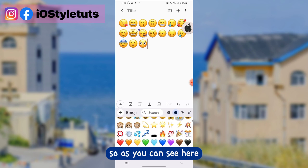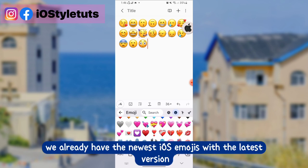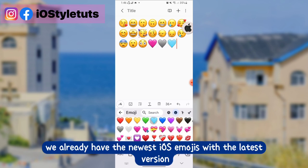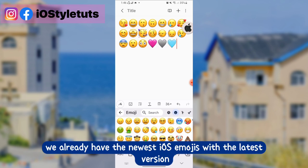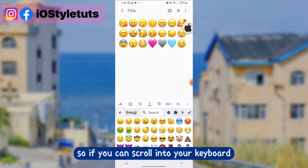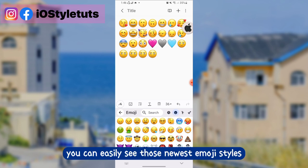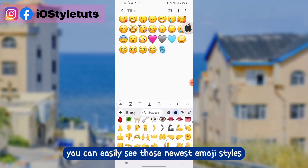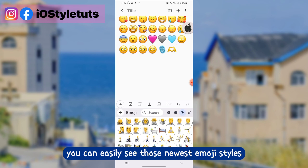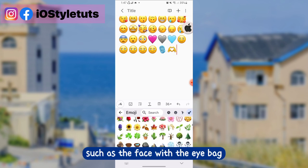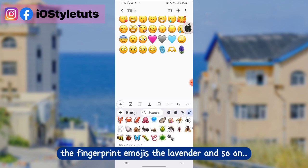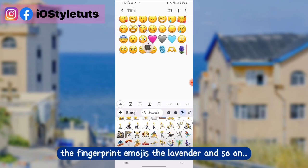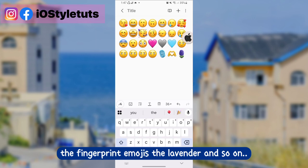As you can see, we already have the newest iOS emojis with the latest version. If you scroll through your keyboard, you can easily see those newest emoji styles such as the face with the eye bug, the fingerprint emoji, the lavender, and so on.